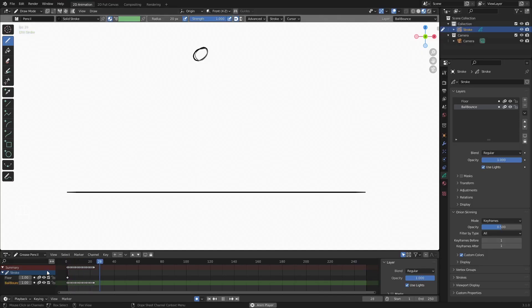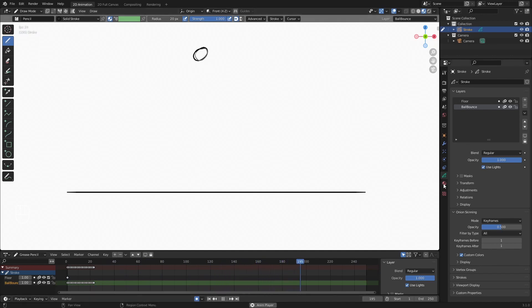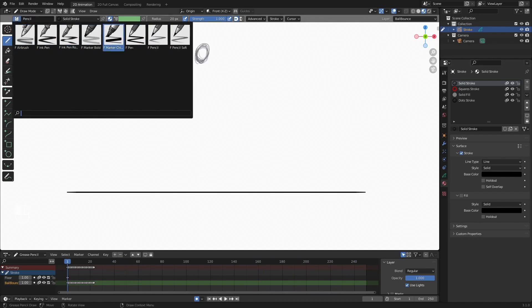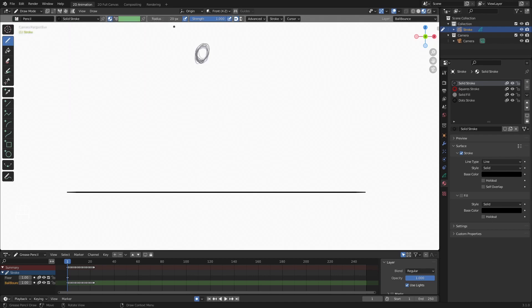I like using this 2D animation layout because Blender gives you everything you need to start creating 2D animation — we have our Grease Pencil timeline at the bottom, the Auto Key option we can toggle, and if we look at the materials, Blender already adds things like a solid stroke material, a square stroke material, some solid fills, and a dot stroke. We have a few different material options for our drawing. In the drawing tools we can switch from a pencil to a pen or a marker, and also adjust the radius.